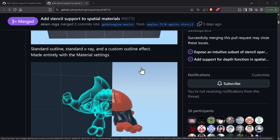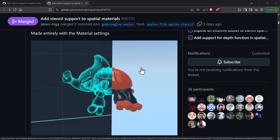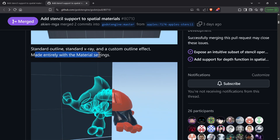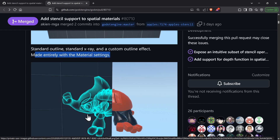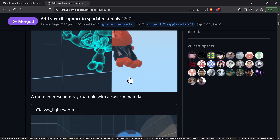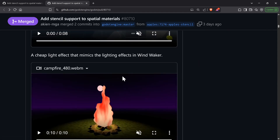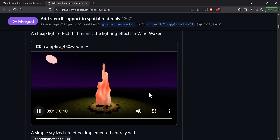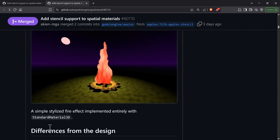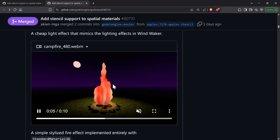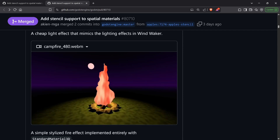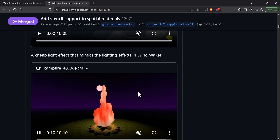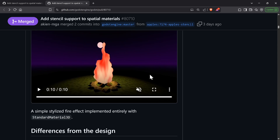Here's another x-ray example — this is made entirely with material settings in the inspector. You can get stuff like this now without touching any shaders, which is fantastic. And this fire here is all done with the standard Material 3D — no shader needed, it's all available to do now.